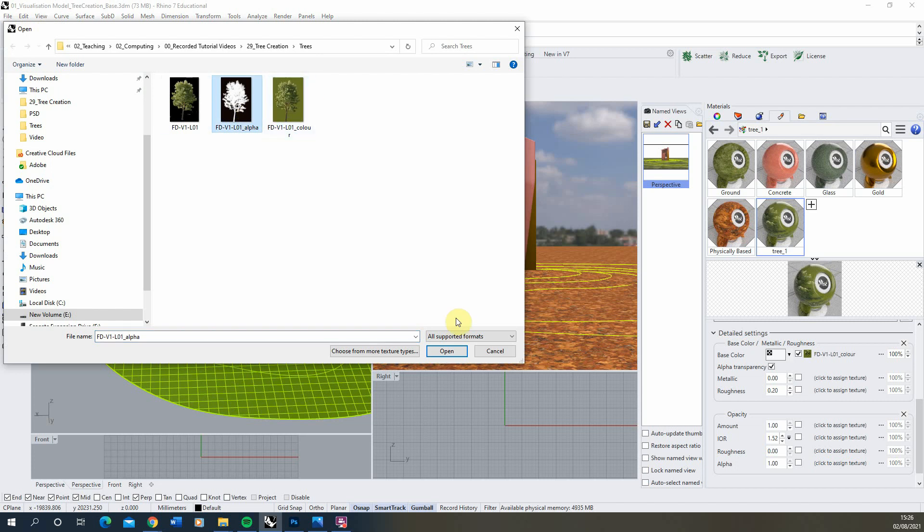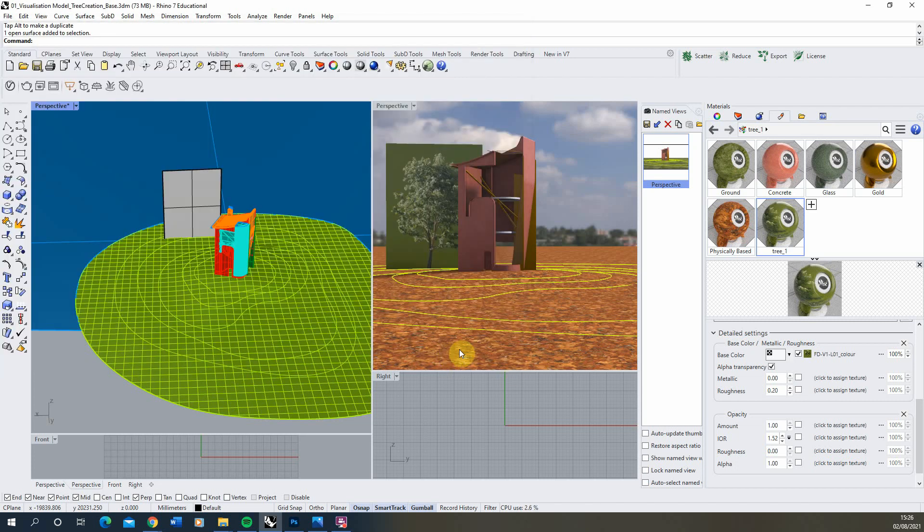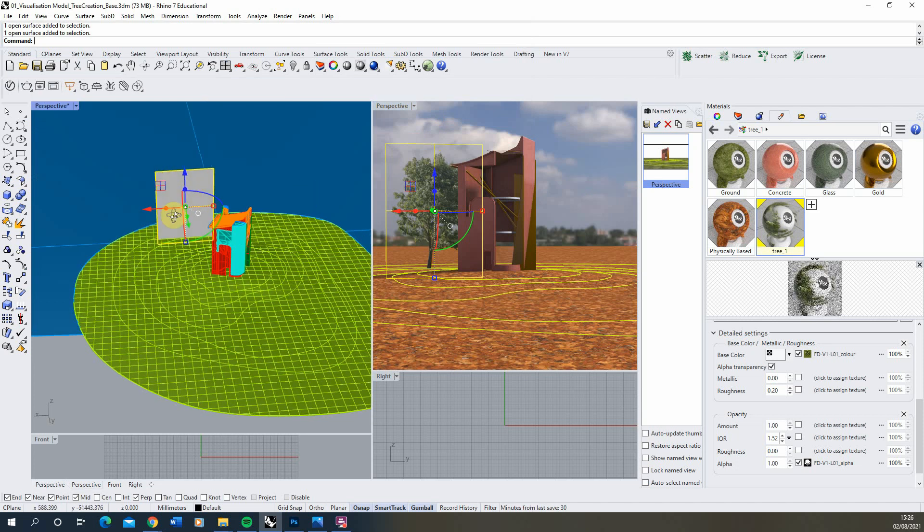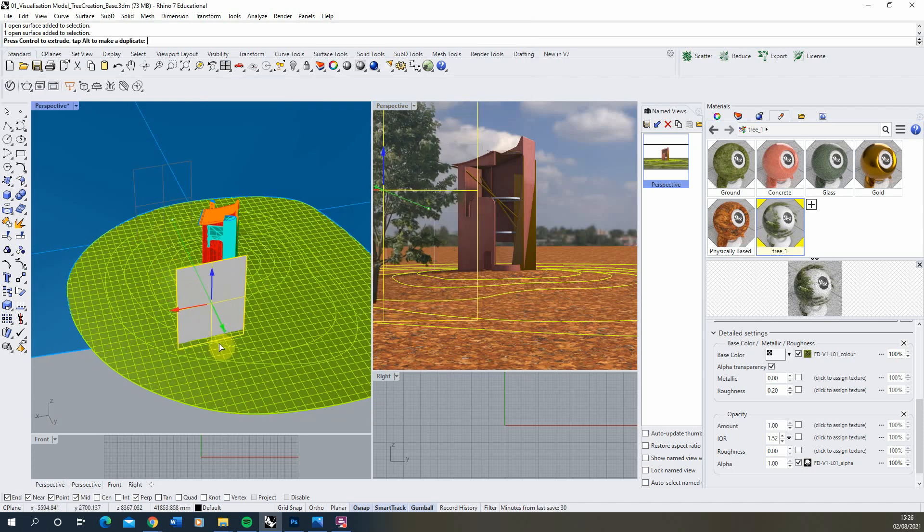Select the alpha texture. Drop that in. And you'll see there it will then chop out our tree for us. And that is how we create our kind of simple cut out tree there.